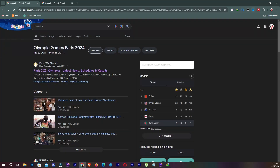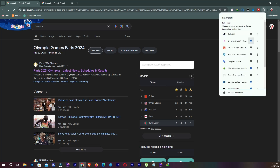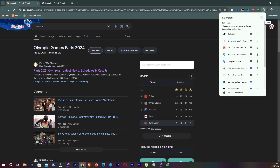Here you can see all of these — this is our extensions area. We can enable or disable extensions from here. You can also pin or unpin them. If I unpin this option, the icon is gone. If I pin it again, now you can see my icon is back.